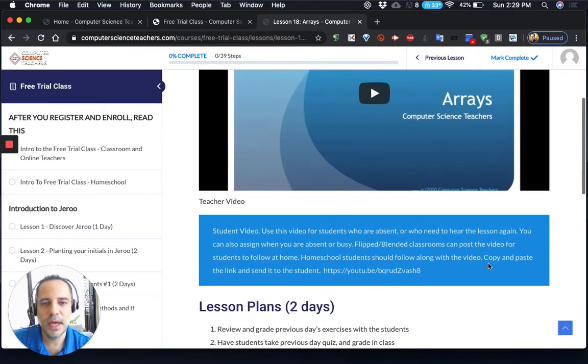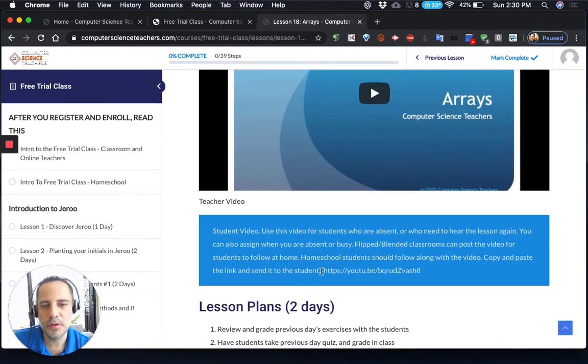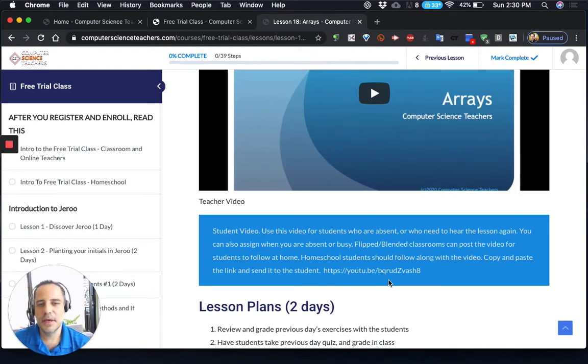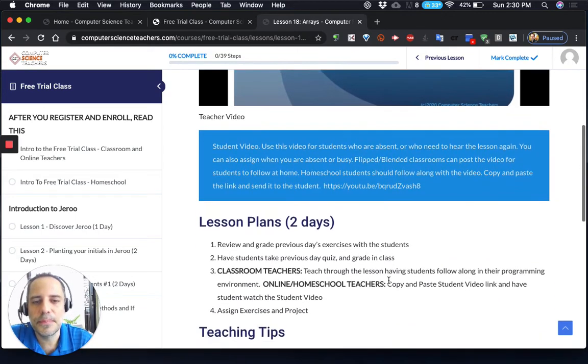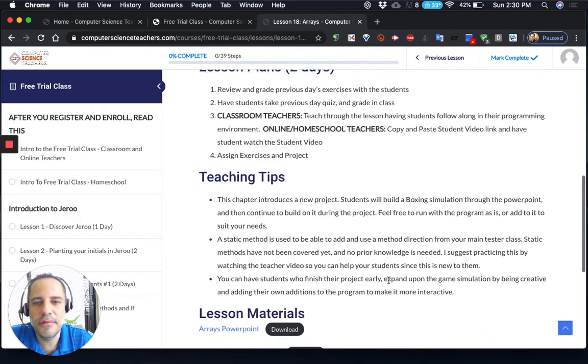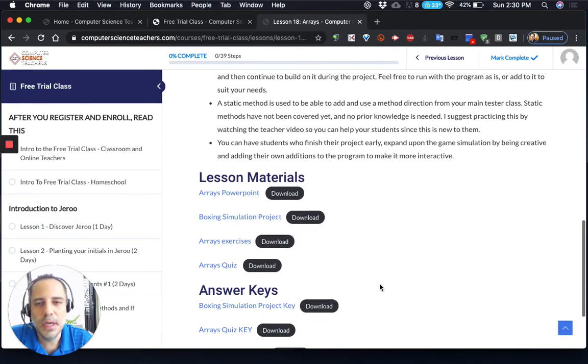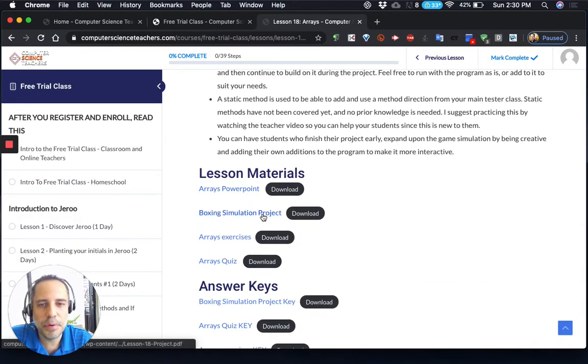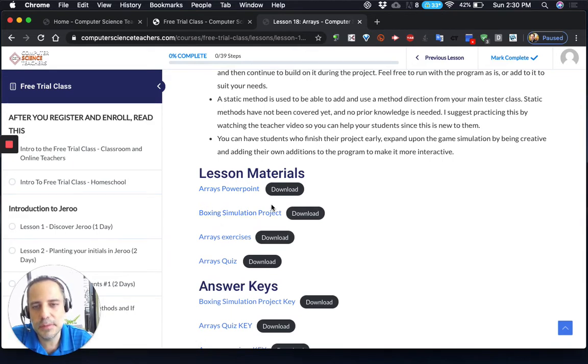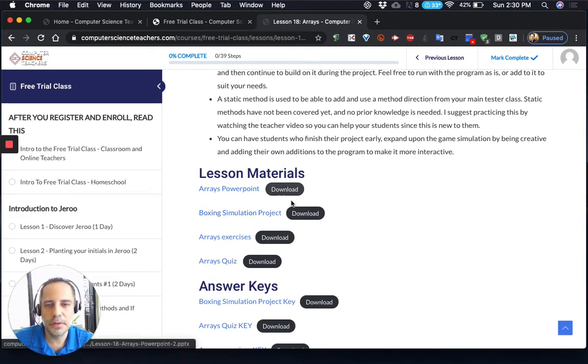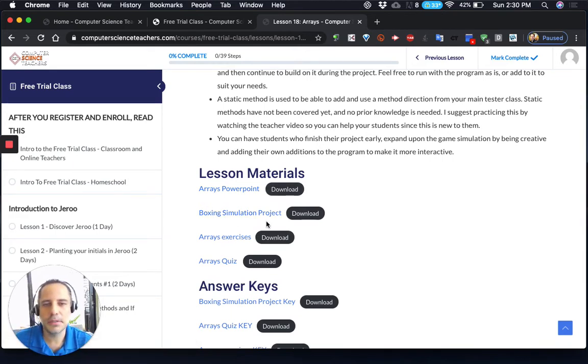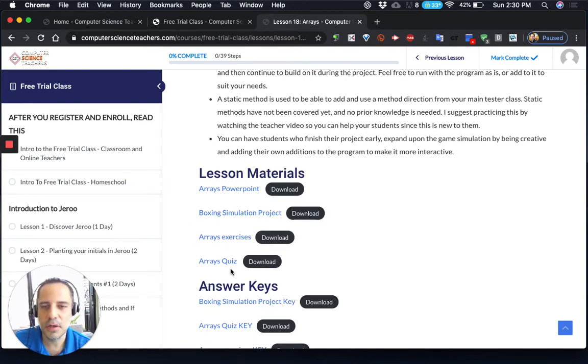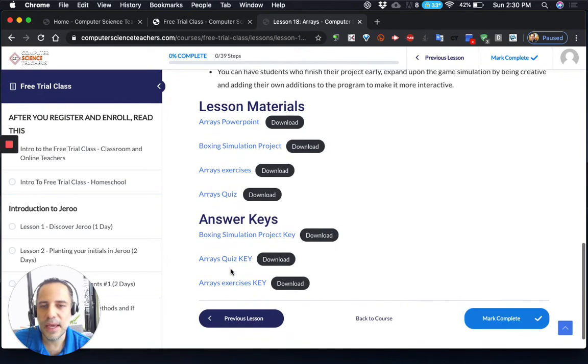I also have a student video. This is a student video on YouTube that walks the student through the lesson. I have some different teaching tips in here. I have the PowerPoint that you can download. I have a project. For this one, it's a boxing simulation project where they're going to build two boxers that box against each other. A set of written exercises, a written quiz, and then I have the answer keys to all of these.